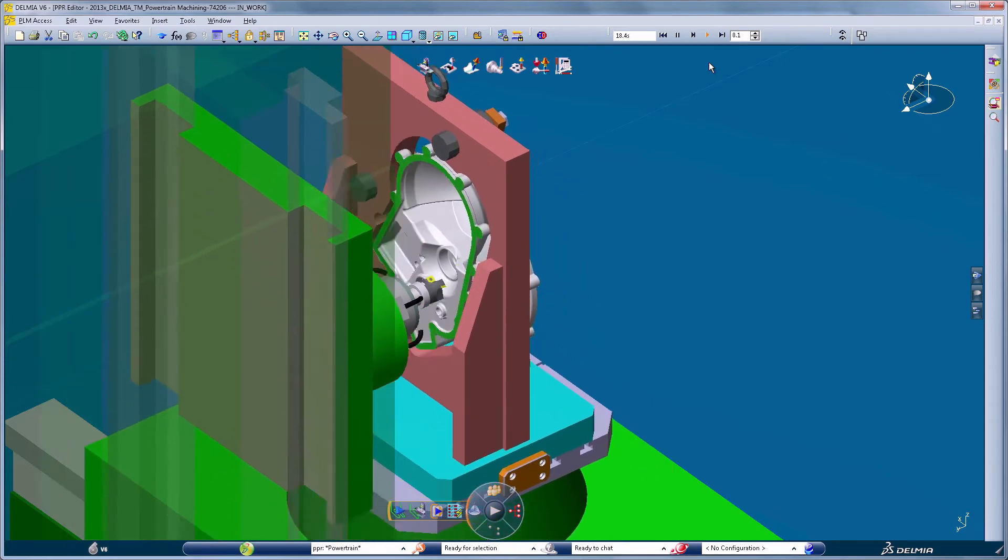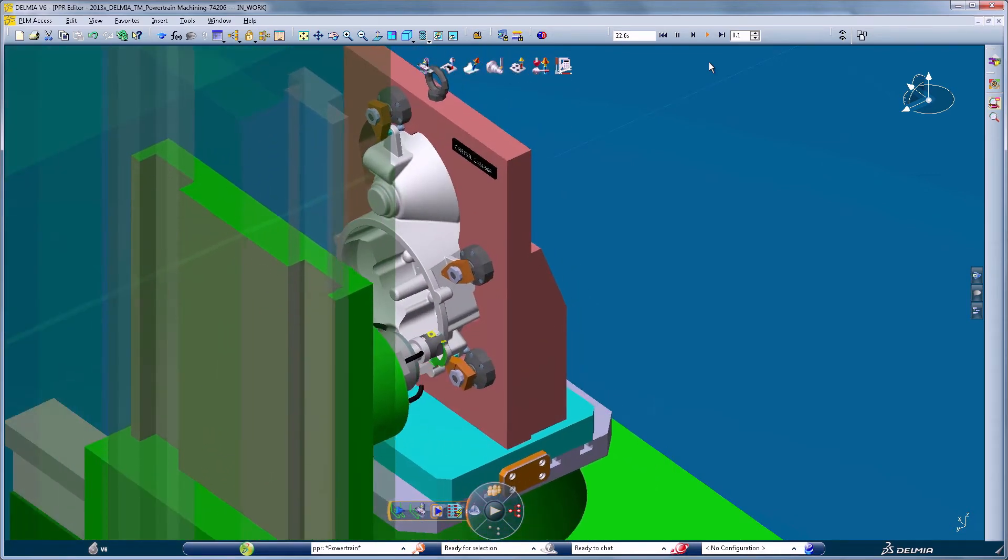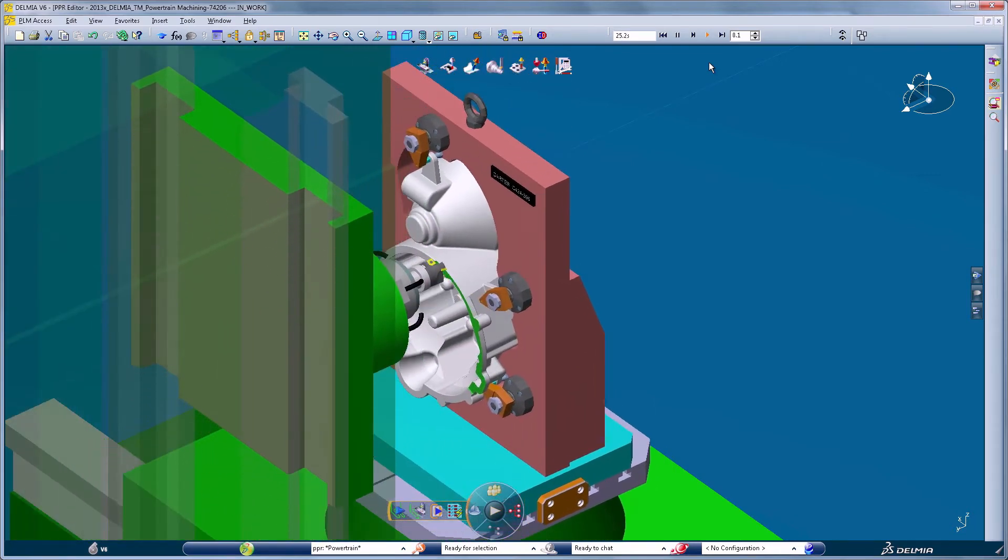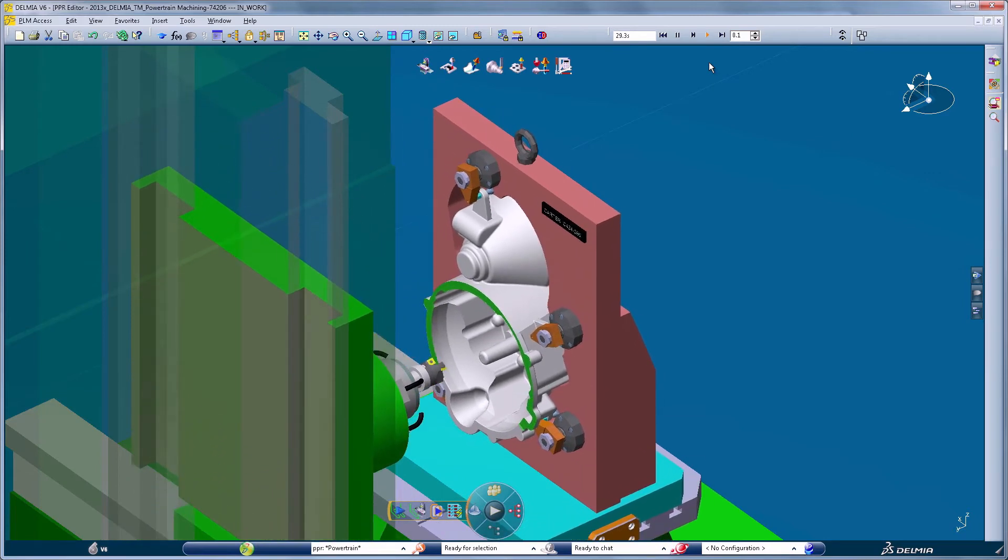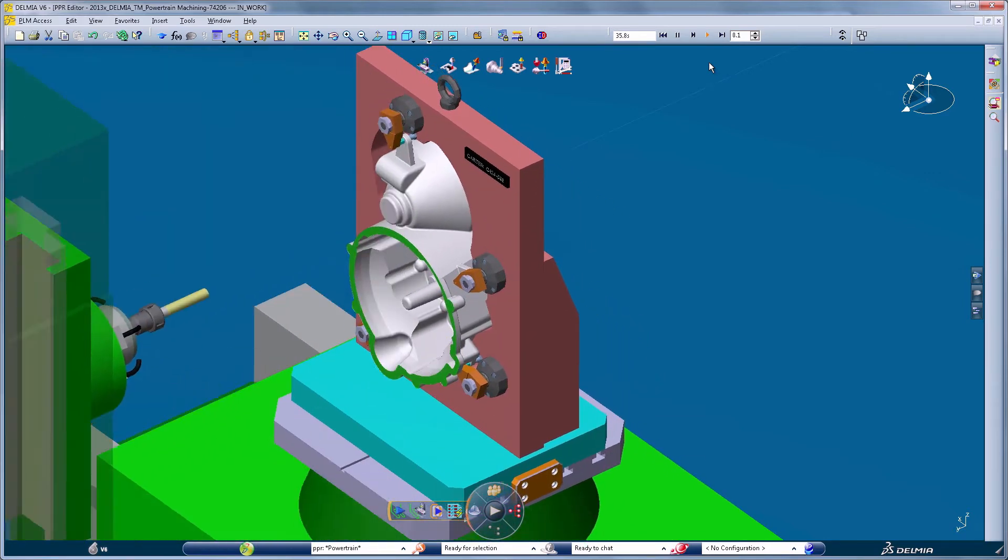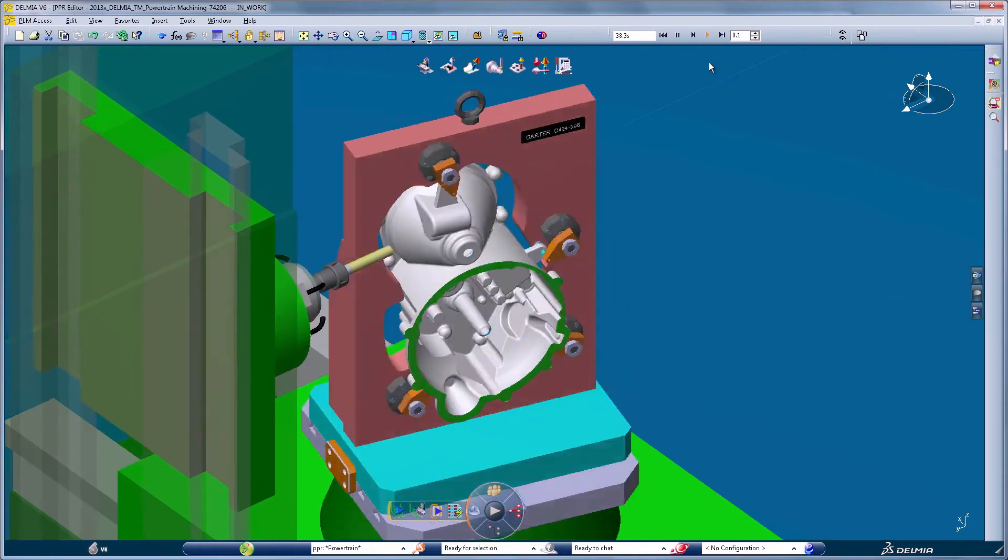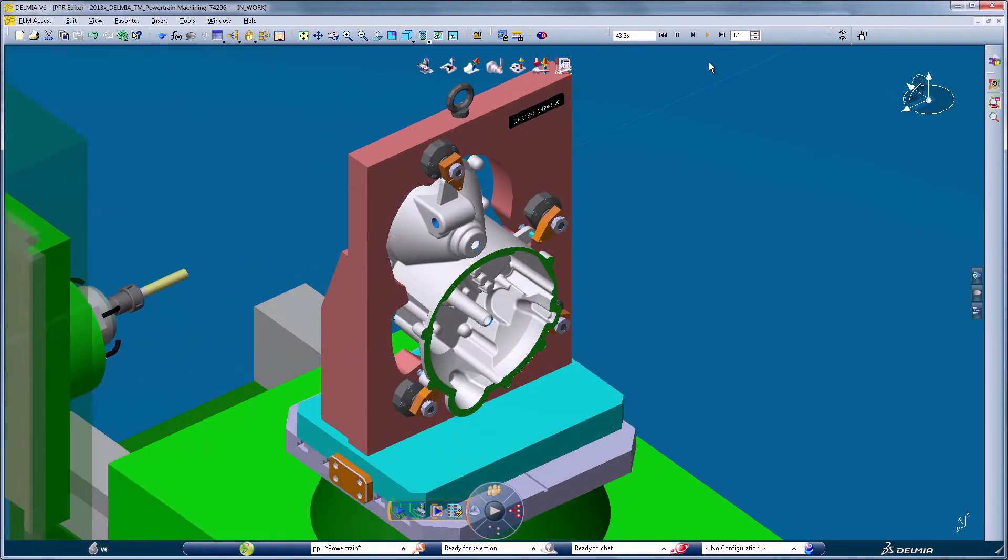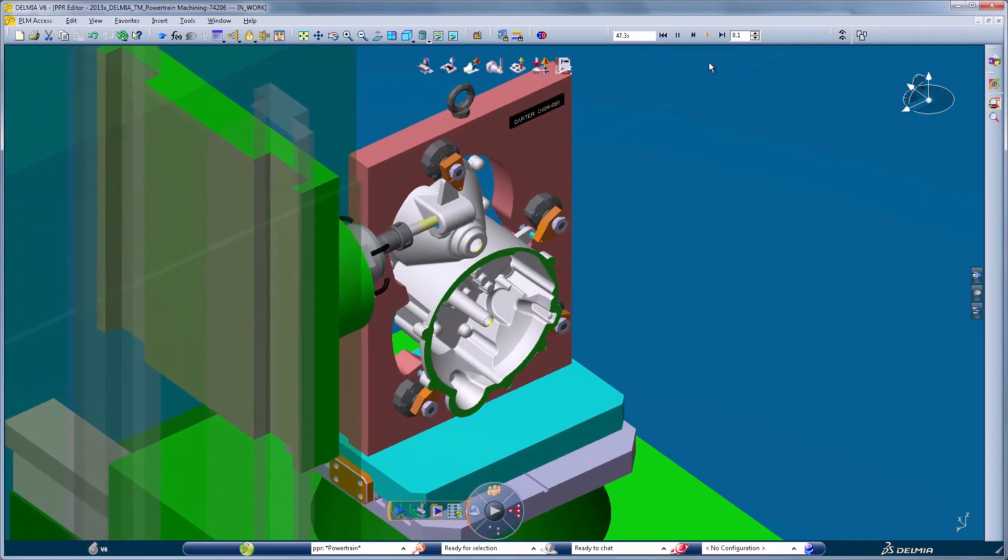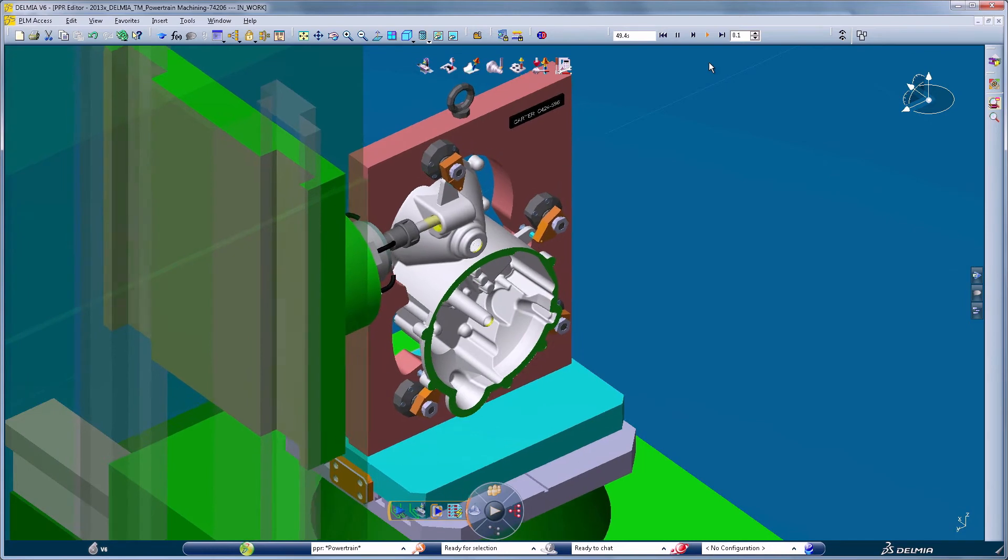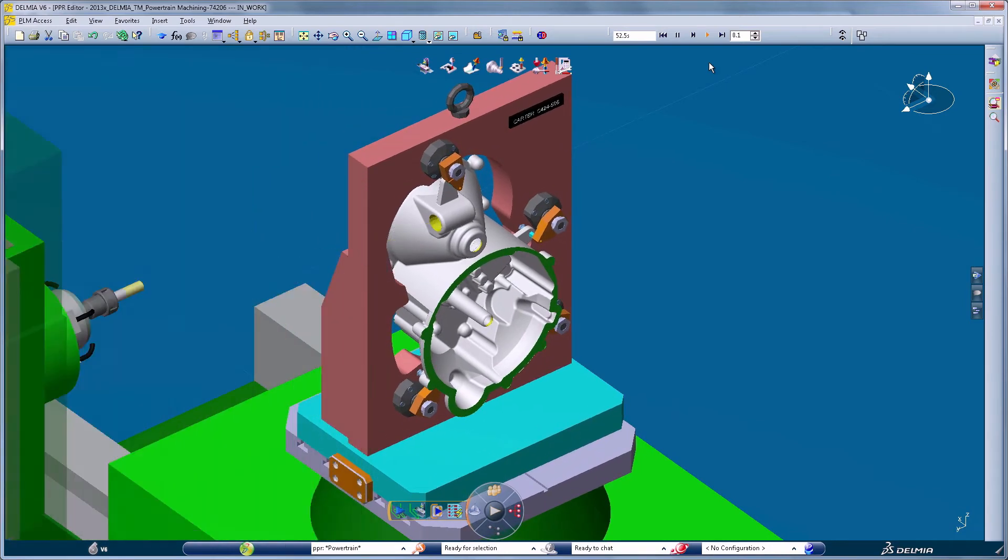DELMIA machining enables the mechanical parts NC programmer to create an optimized program in the context of the machine and its accessories. The availability of the machine environment, including fixtures and tooling components, ensures that the toolpath created is certified free of collision to protect the investment of shop floor resources.